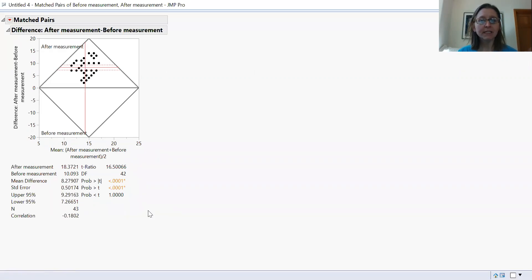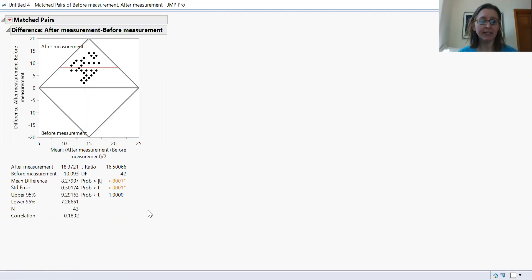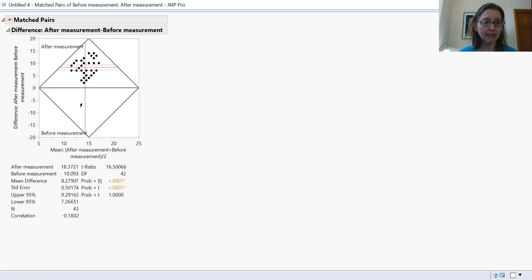It's the mean of the after measurement plus the before measurement divided by two. Basically they're adding the before and after, getting that mean value and dividing it by two. And this was our mean. This red line is indicating our mean.